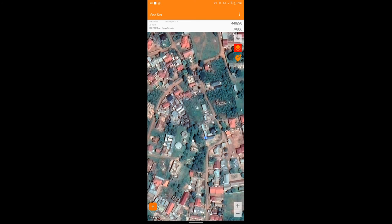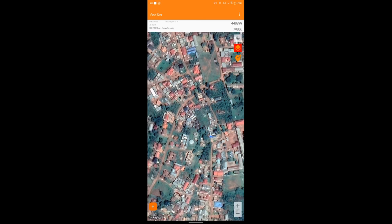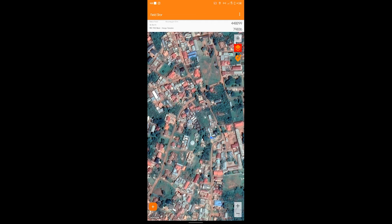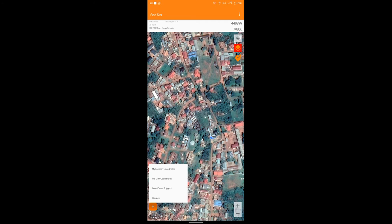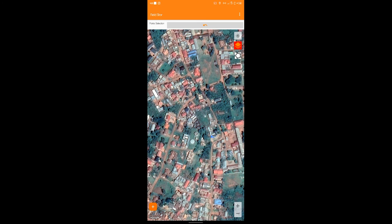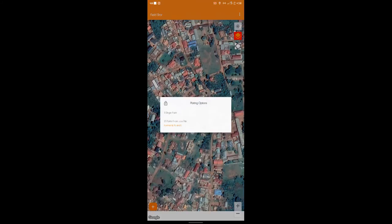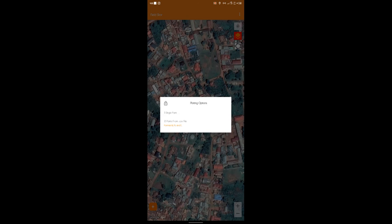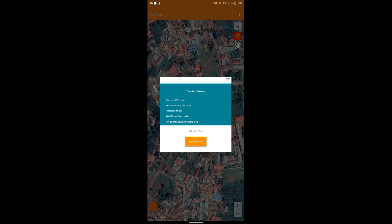So the first version they released of this app was free of charge. But with the new version the features are paid for. For example, we had a feature where you could plot UTM coordinates. But now the feature is closed and you have to subscribe for 4.7 dollars a month to access this.